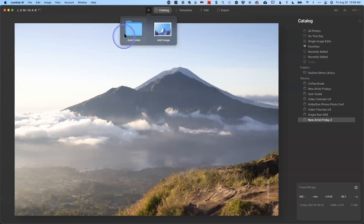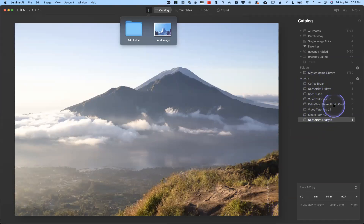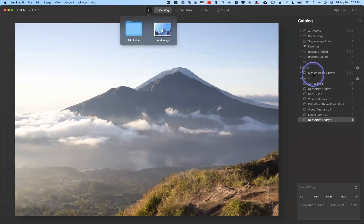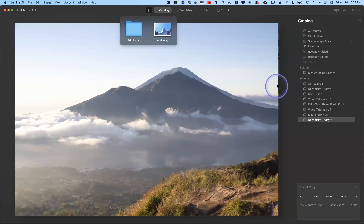Once you have your photos and folders in here, you can create albums for different topics if you like — it's just another way to help you organize your images. This doesn't actually move anything on your hard drive; it just points to it. Same with the folders. Luminar does not move those files. It merely points to them, and you can use those folders with other applications as well. All of your edits until you export are here in the Luminar catalog.